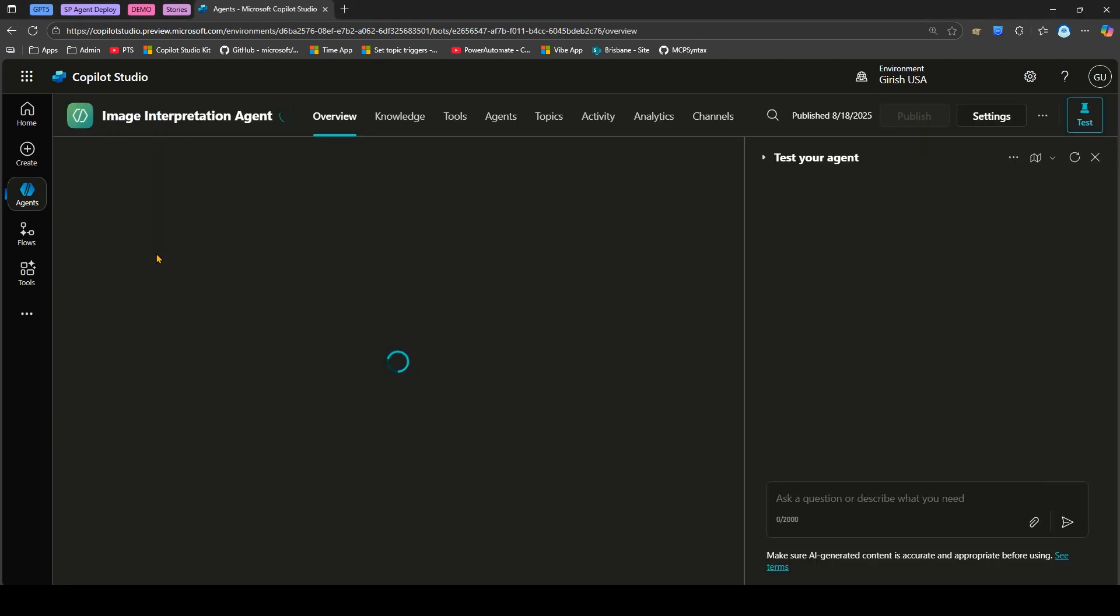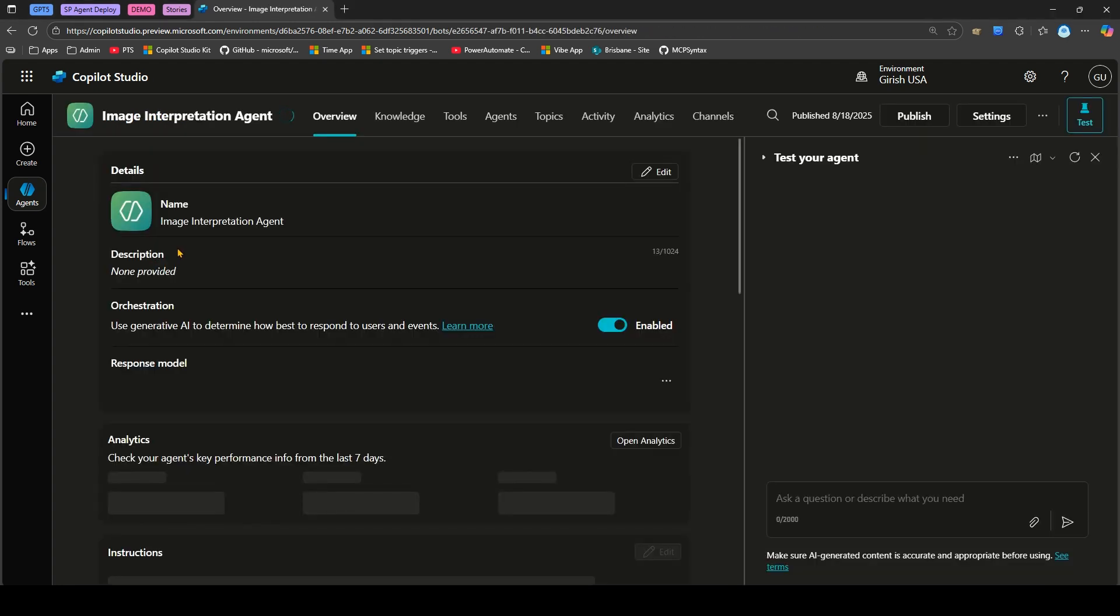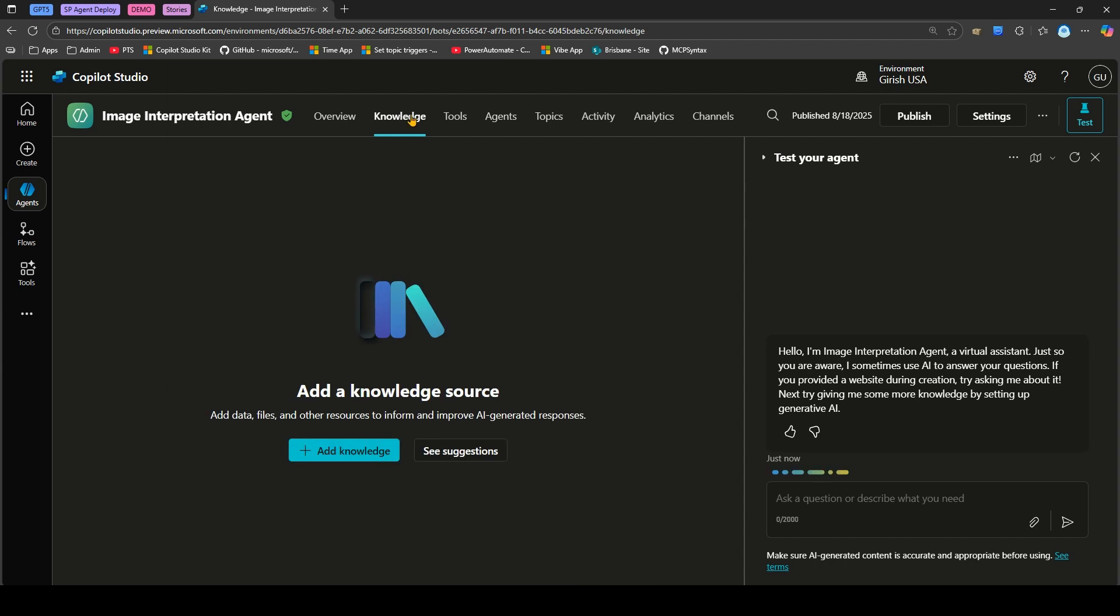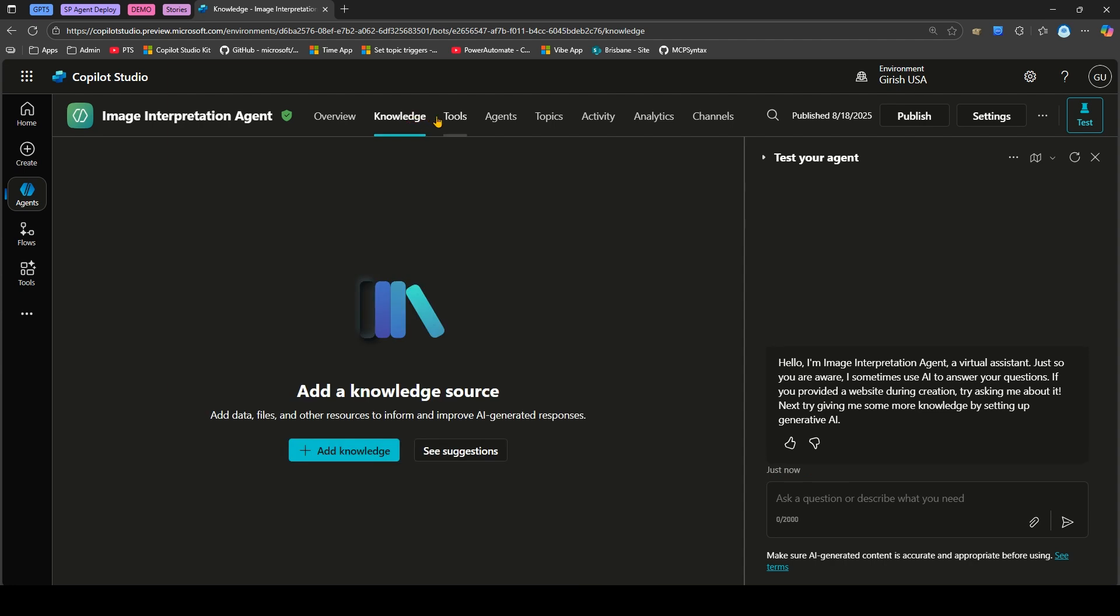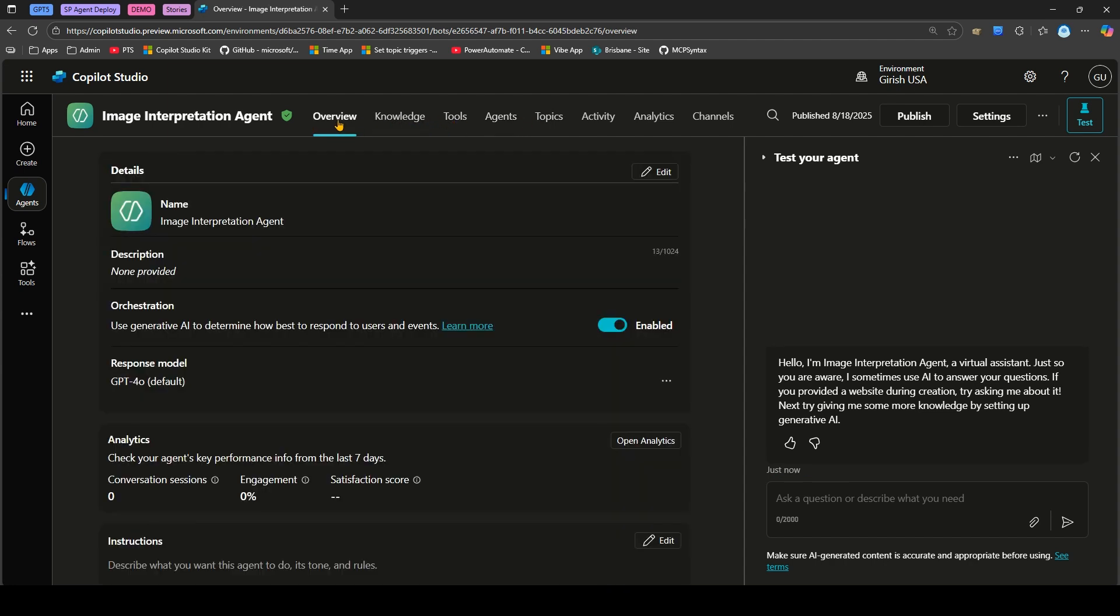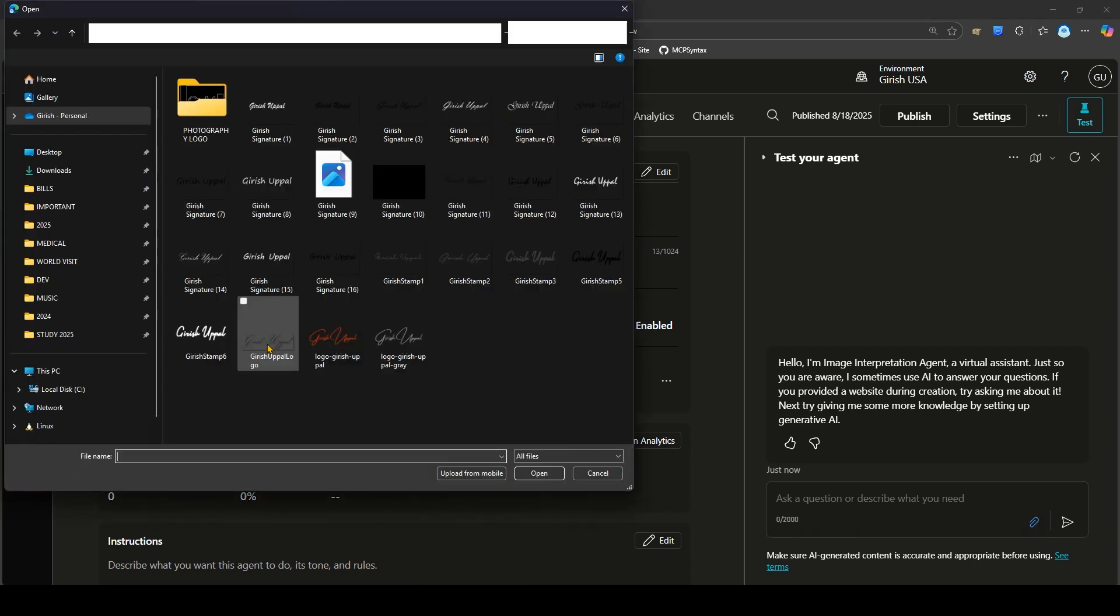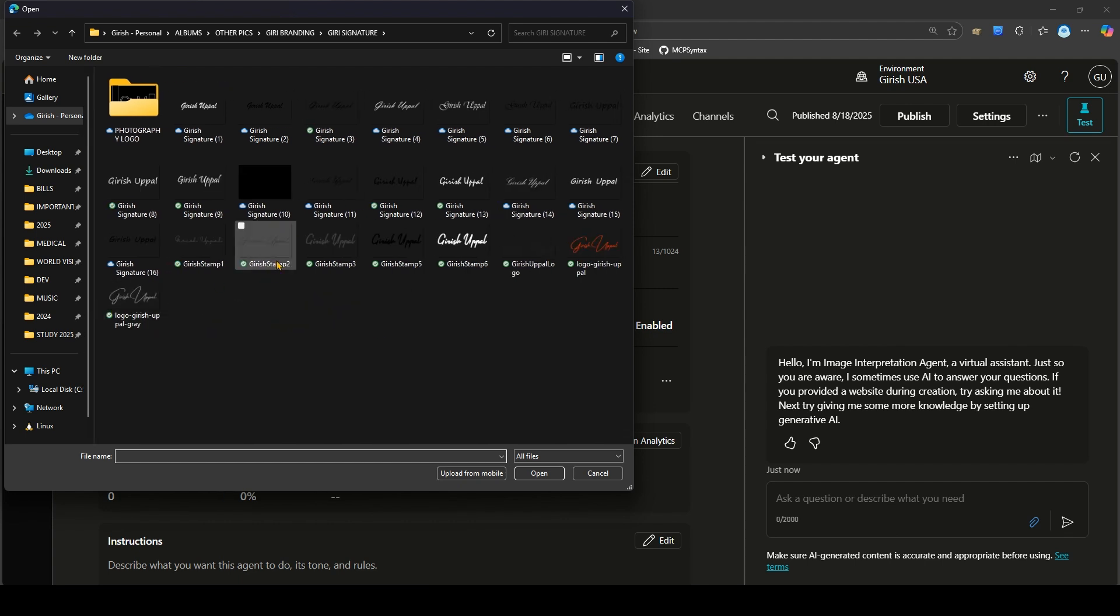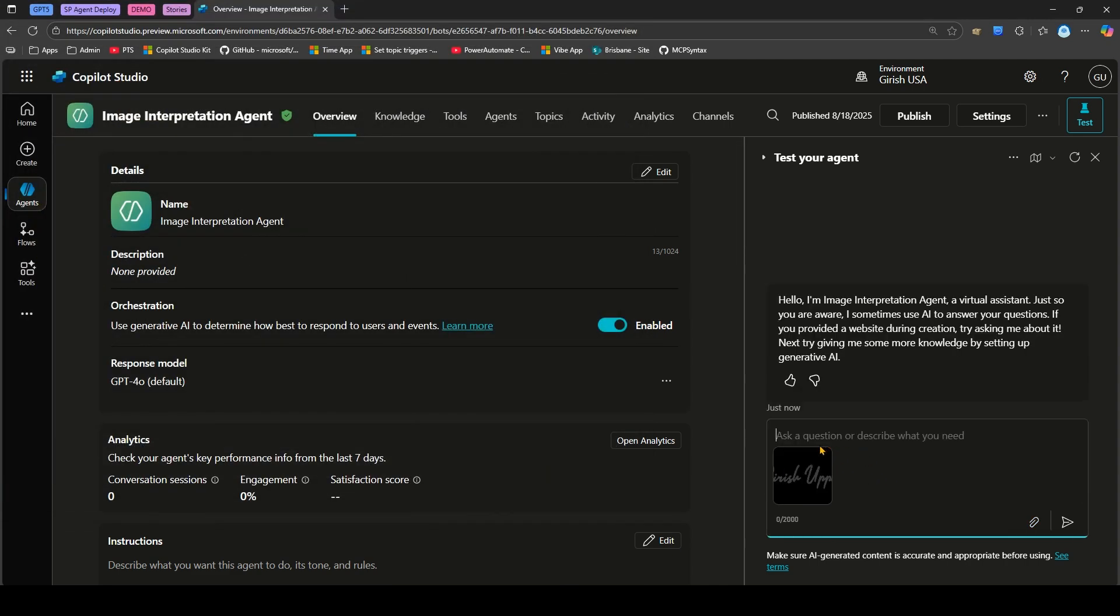Let's look into the agent. I have an agent in Copilot Studio named Image Interpretation Agent. I'll go into this agent. In this agent I haven't put any instructions, this is just for demonstration purposes. There's no knowledge source attached. On the test agent interface you can ask questions based on the image you upload. Let me share this image.